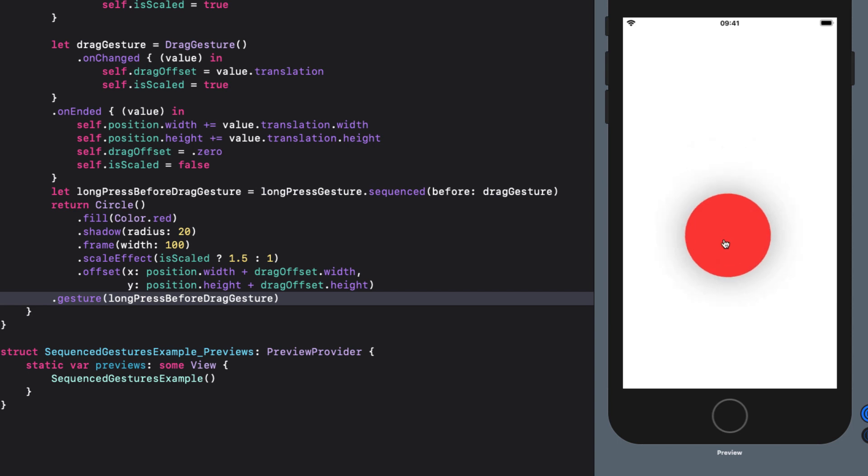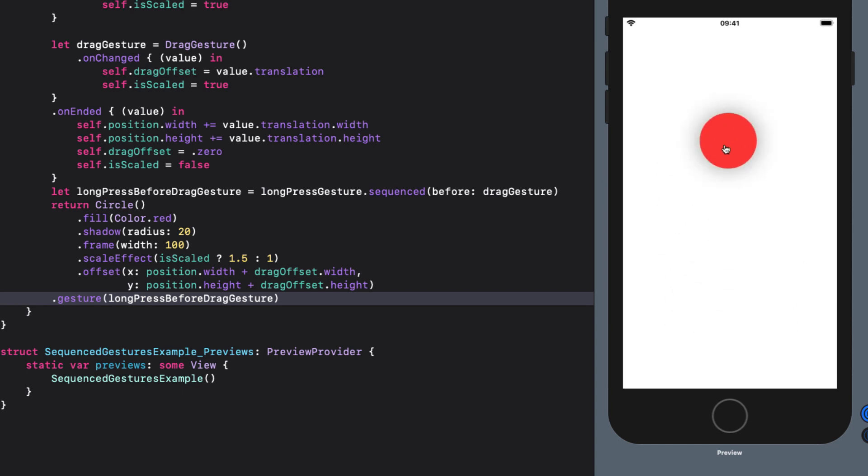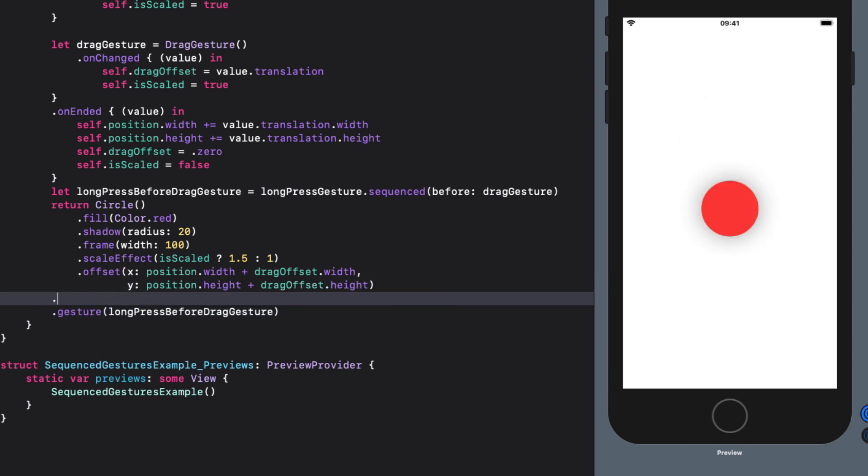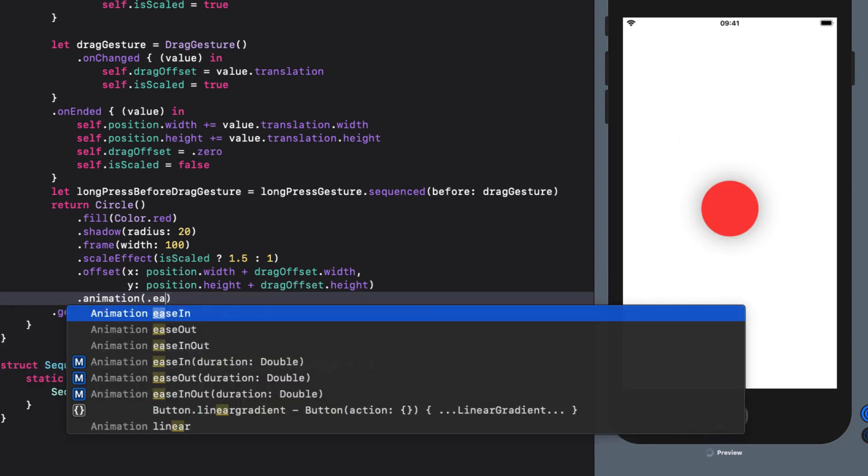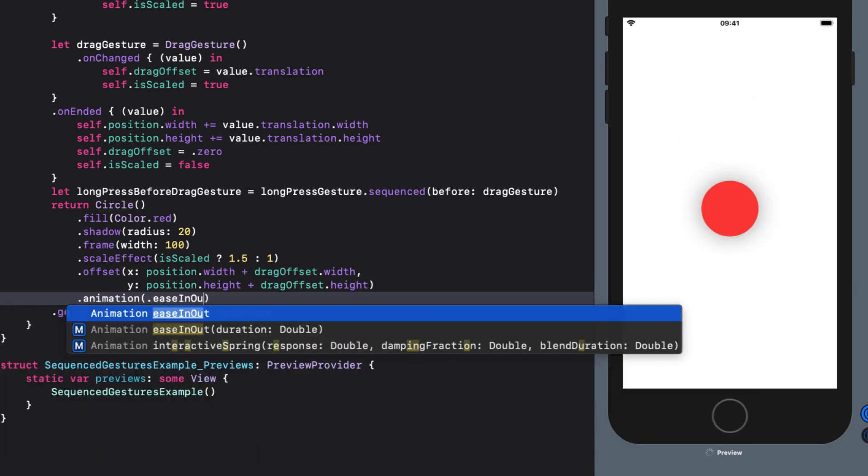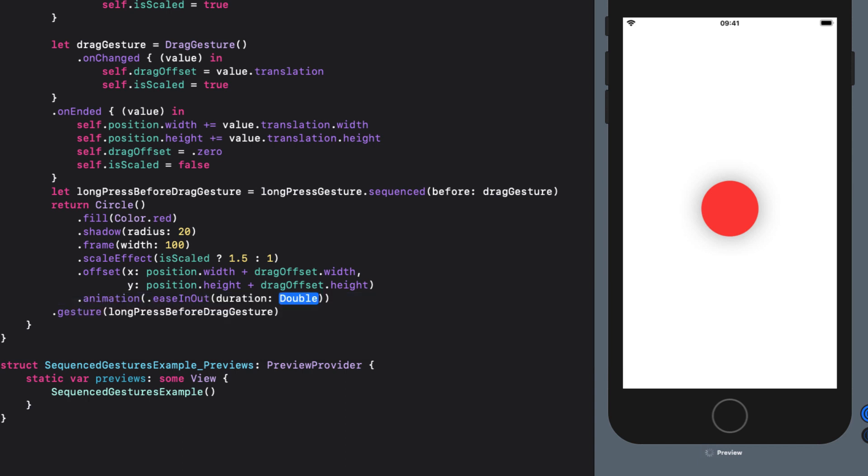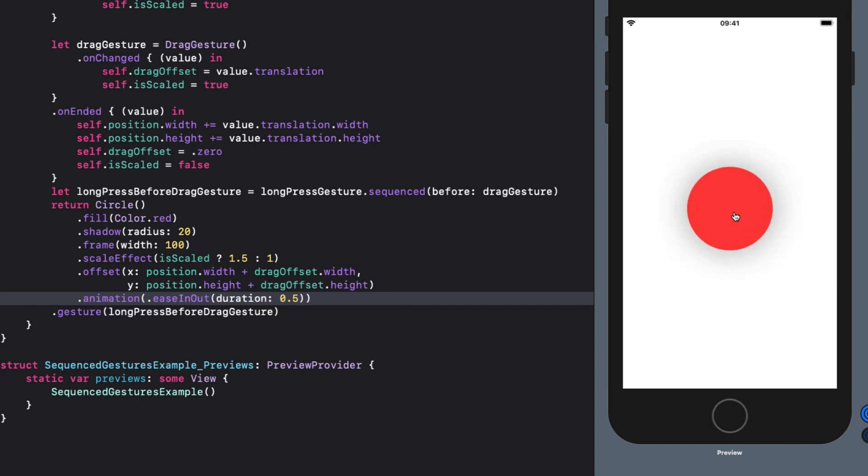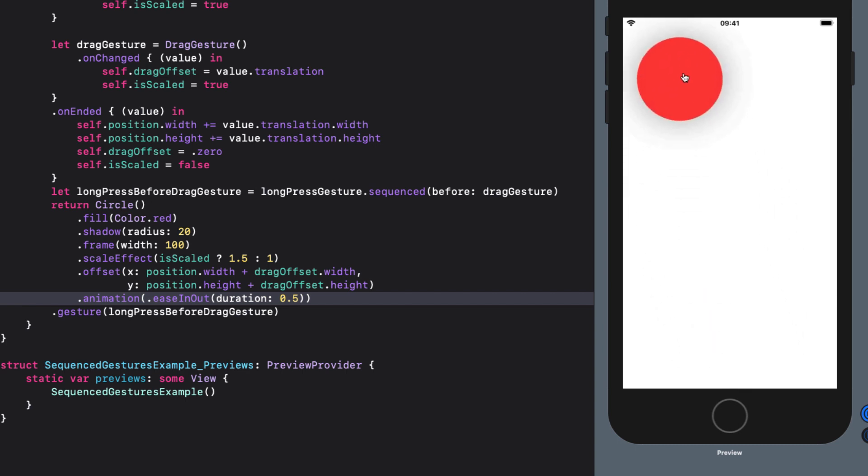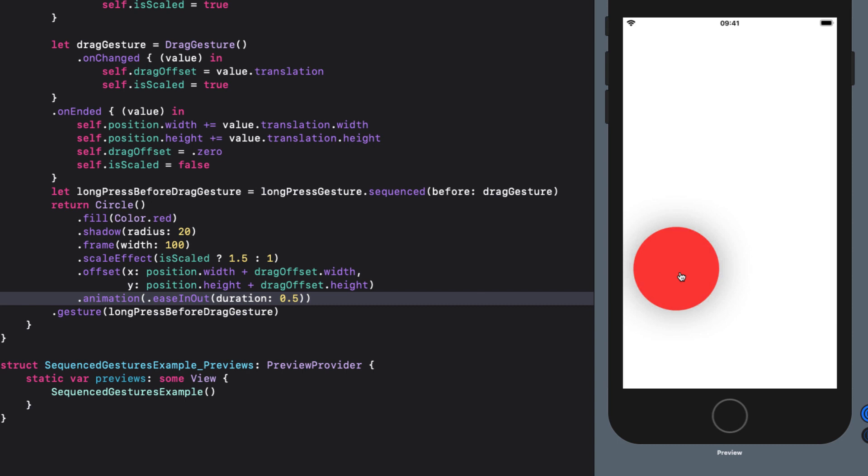I want to add some animation to the scaling. With SwiftUI, that's pretty easy. We can add an implicit animation to our circle. So let's add an ease in out with a duration of half a second. Running again, we see that the nice scaling effect happens after our long press is completed.